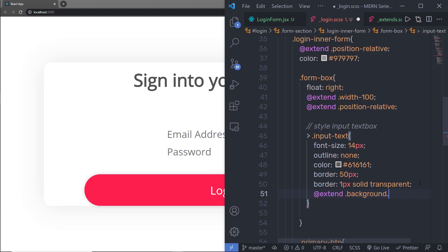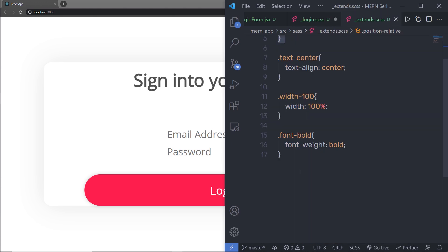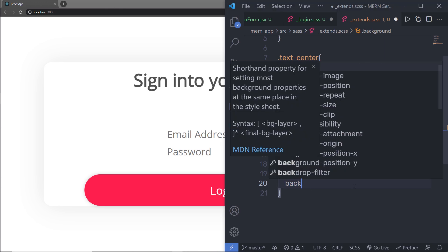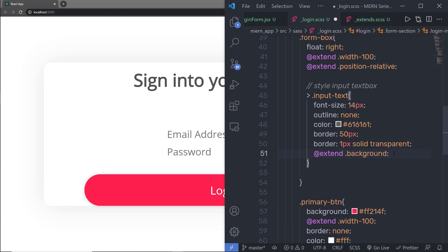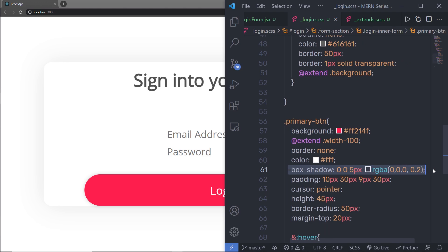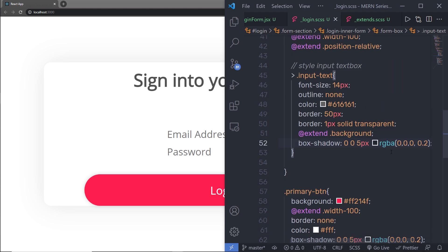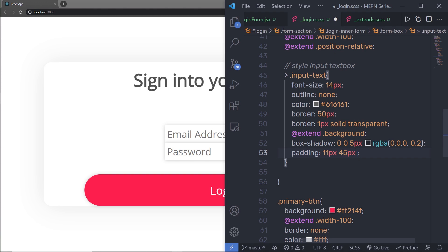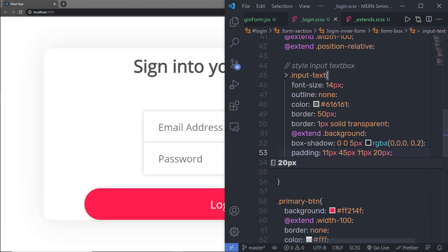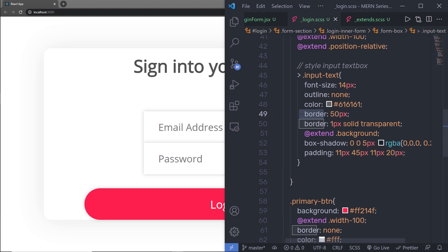Since I don't have a background extend class yet, I'll go to extends.scss and create a background class with a hex background color. Back in login.scss, I'll save that extension. I'll also copy the box-shadow property from the button and apply it to the text boxes. Then I'll set padding: 11px, 45px, 11px, 20px. I also need to correct border-radius rather than border.